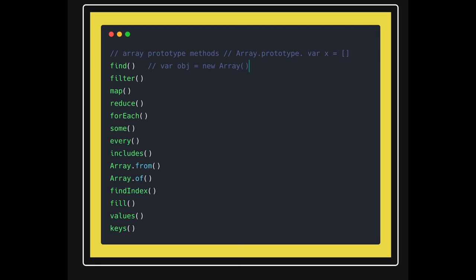Every and includes check if the array has that element or not. Earlier we used to do indexOf, right? So no need to do that. Always use includes. Array.from converts the collections into the array.